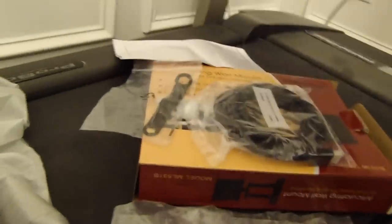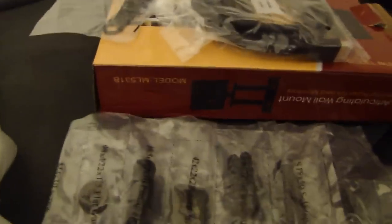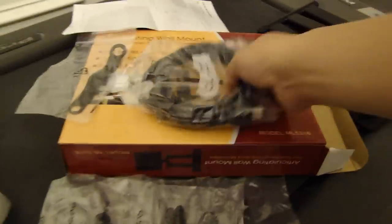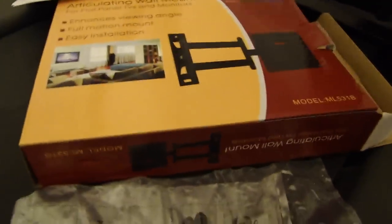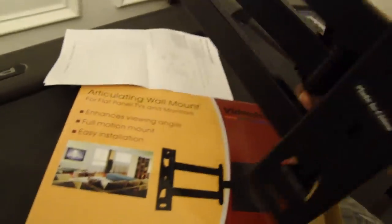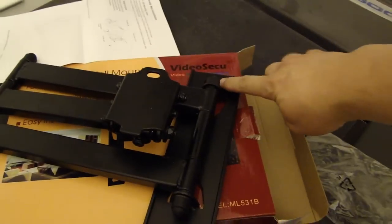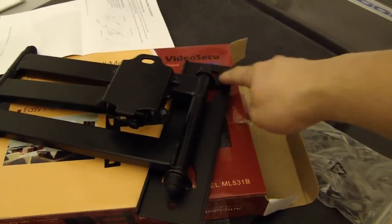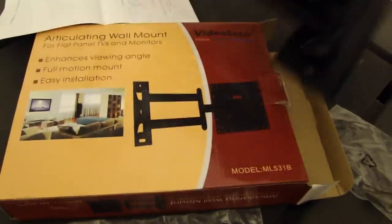So what we have here is this swing out TV mount. This one I got off Amazon for $25. The price is decent, and this is the hardware it comes with. You mount two bolts here, top and bottom, and then this arm swings out.